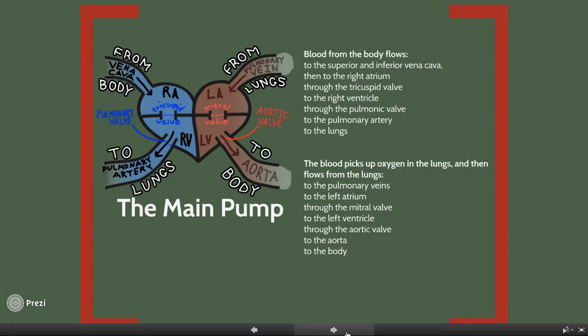The left ventricle has a thick muscle — thicker than any other heart chamber — because it must pump blood to the rest of the body against a much higher pressure.